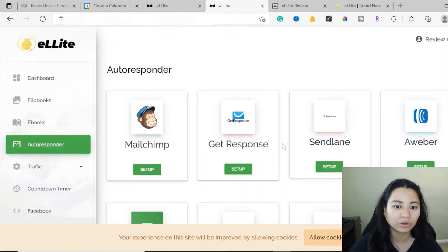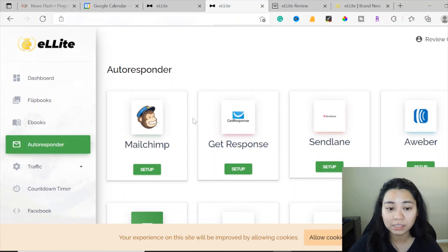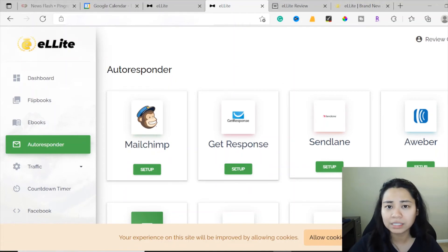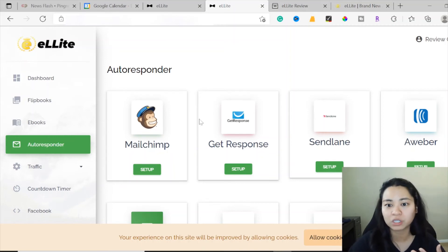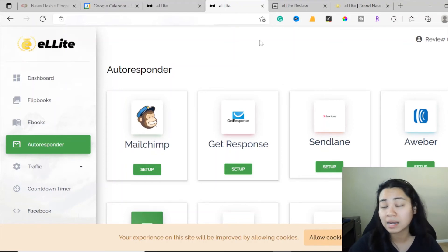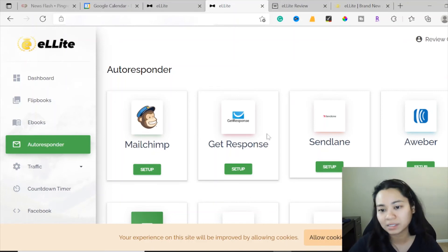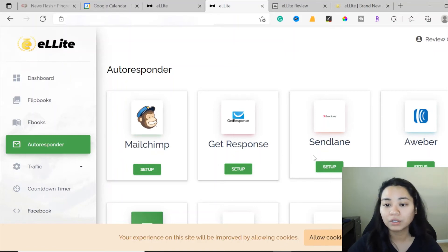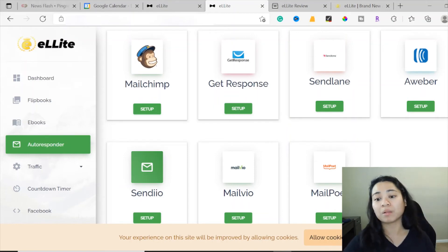This is where you can add your autoresponders - it's very important to integrate one into Elite. If you have MailChimp, GetResponse does offer a forever plan - I'll leave the link below. I personally use GetResponse because it's easier to use. You can also use MailChimp, SendLane, AWeber, MailVio, Sindio, MailPoet, and so much more. These are all your options for your autoresponder so you can start collecting leads from your lead magnet offers.